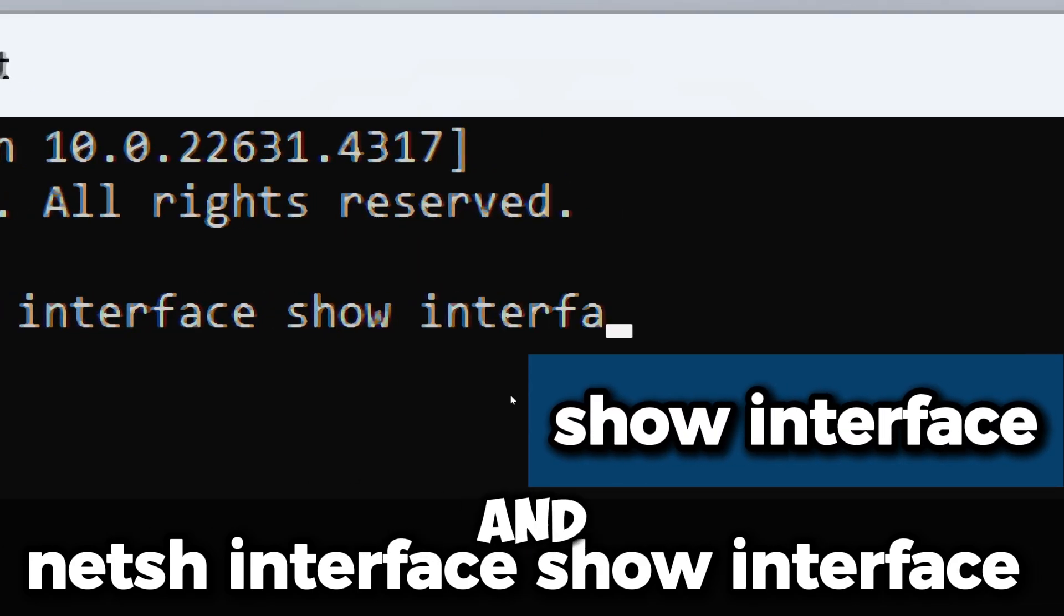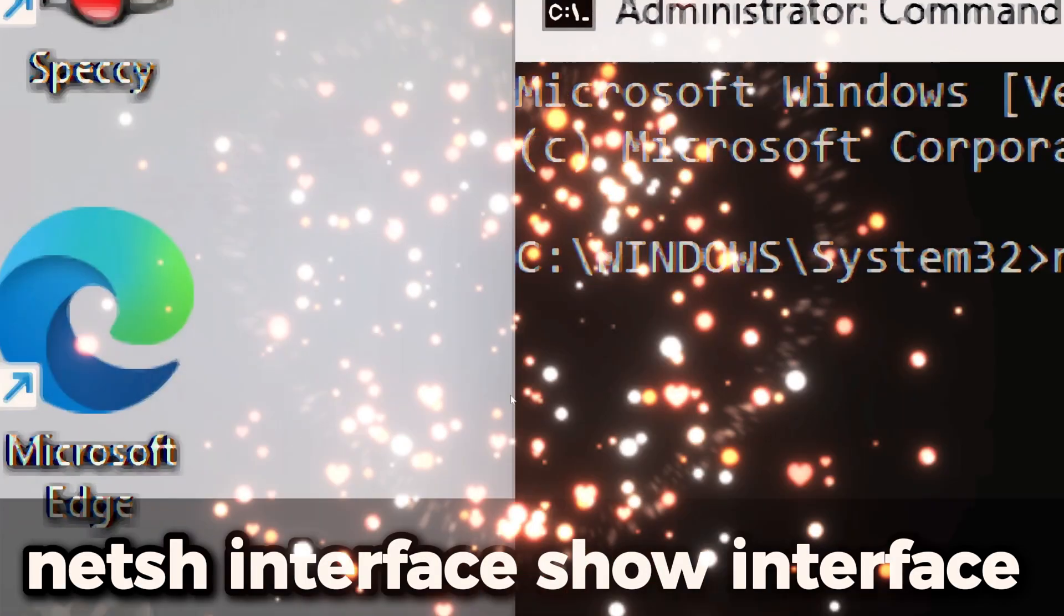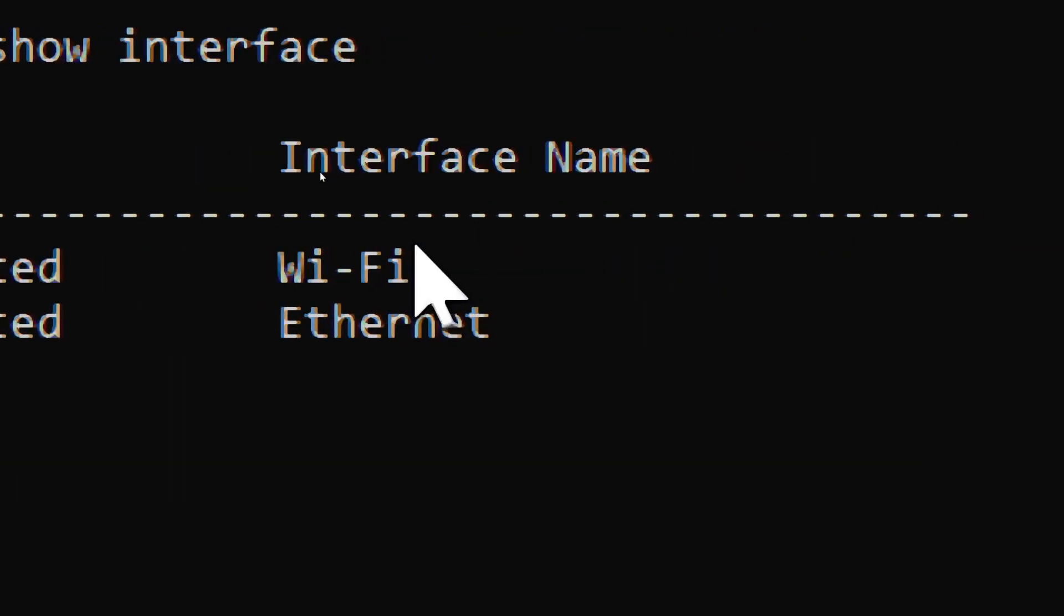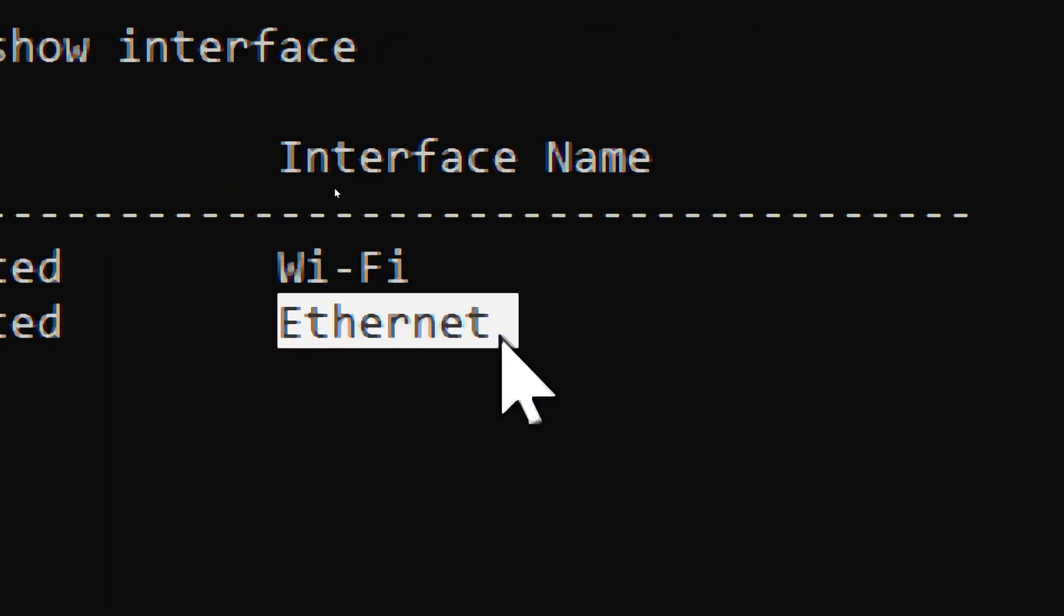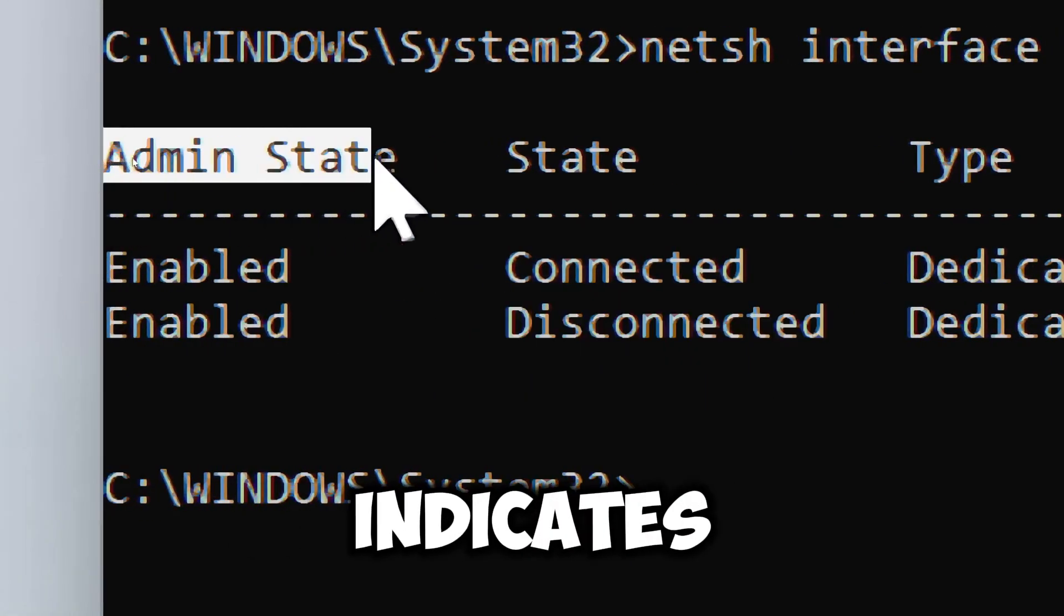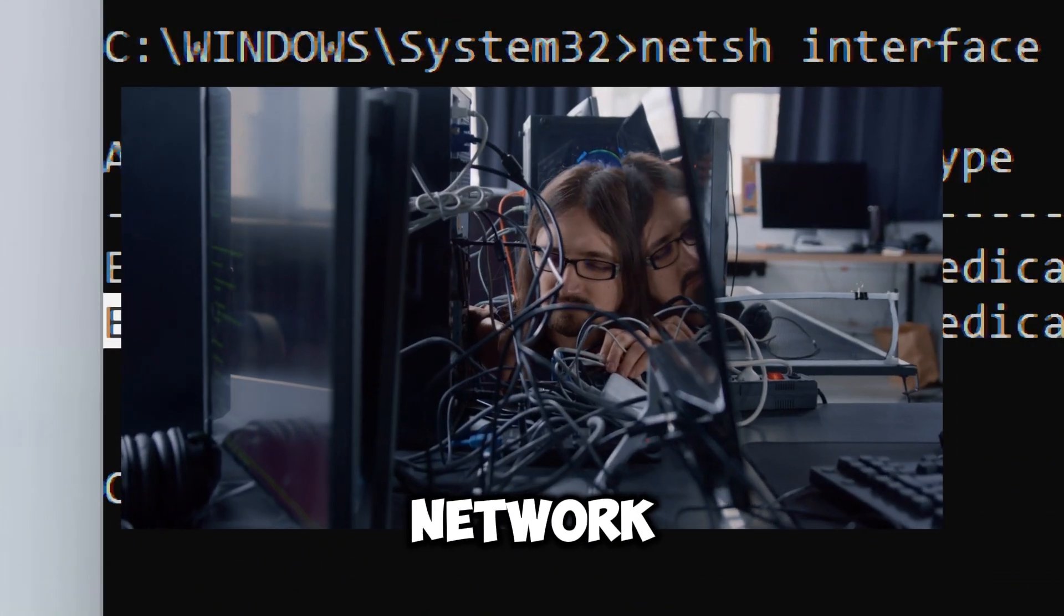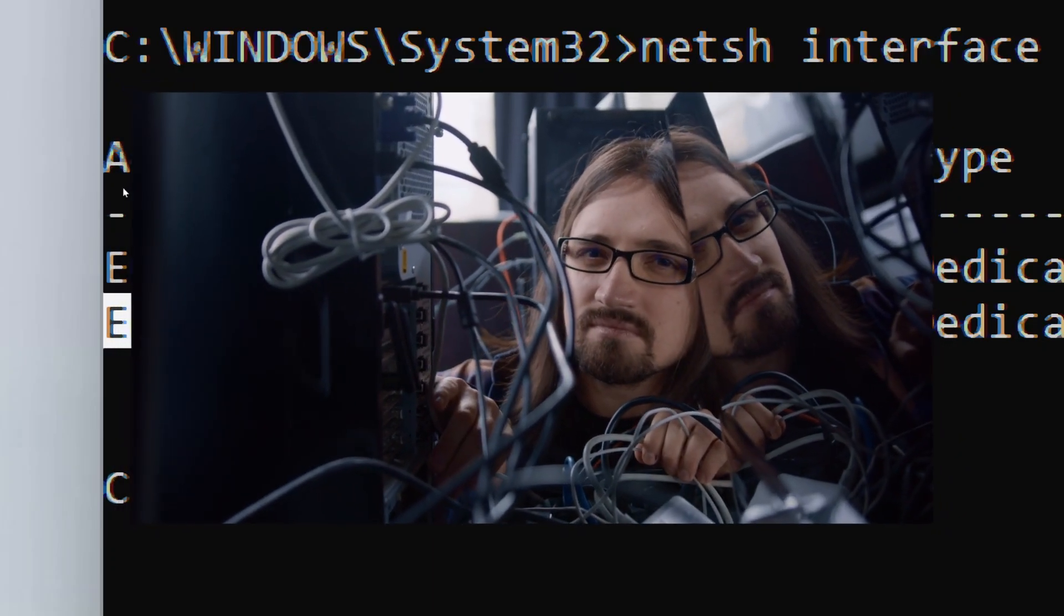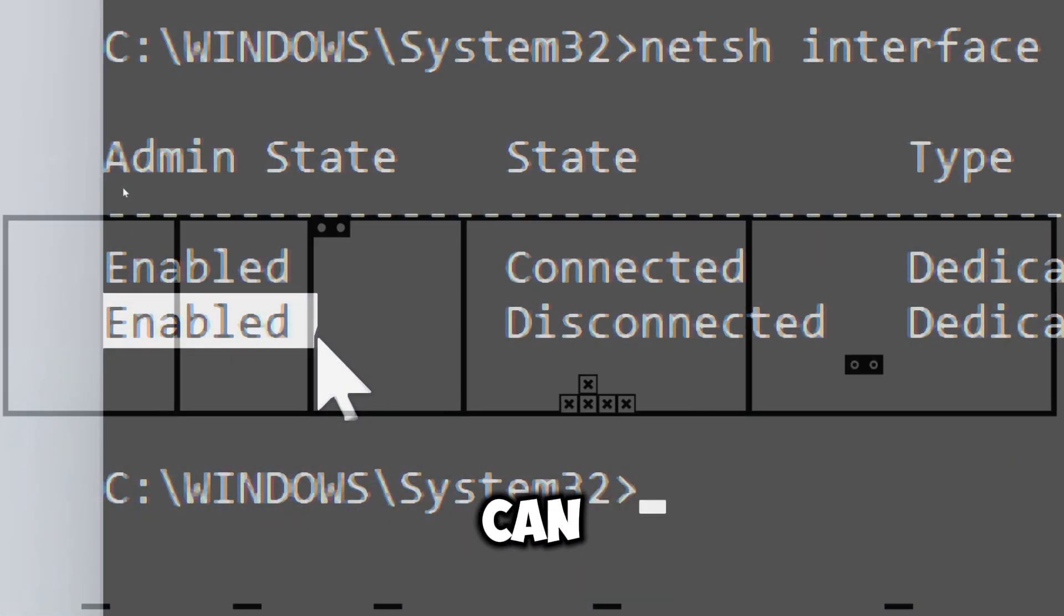This requests the display of the status and configuration of all network interfaces on the system. You will typically see output that includes the name of the network interface, like Wi-Fi or Ethernet, the current state of the interface (connected or disconnected), and the administration state indicating whether the interface is enabled or disabled. Confirm whether your network adapter is connected or experiencing issues which could affect your internet stability.